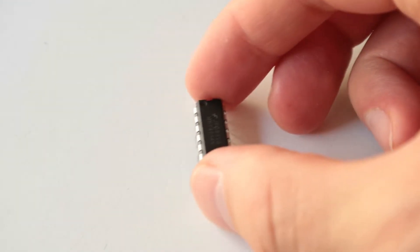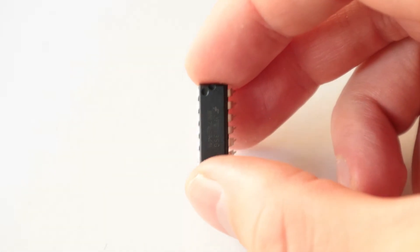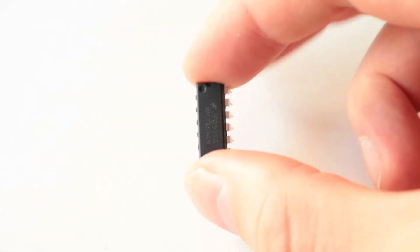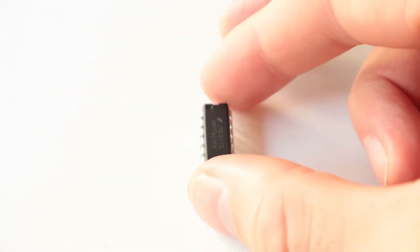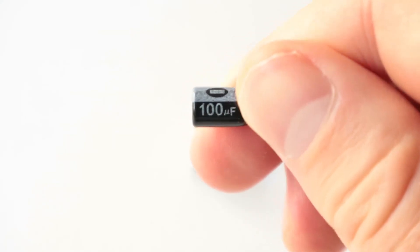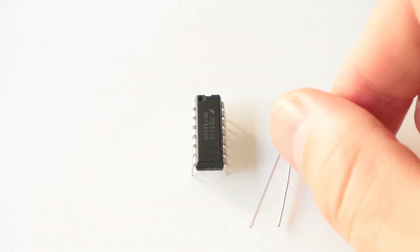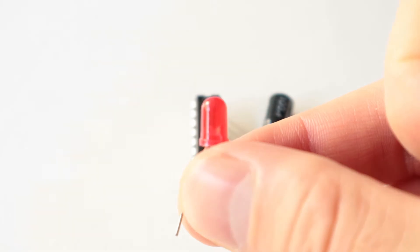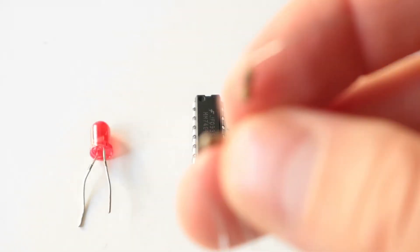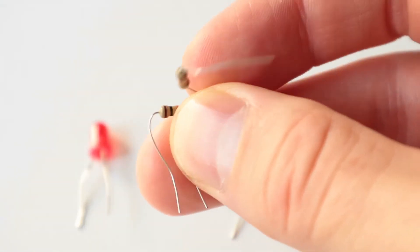For this circuit you'll need the following components. A 74C14 which is a Hex Schmitt trigger inverter. A polarized capacitor of 100 microfarads. A standard low power LED. And two resistors of 10 kilo ohms.